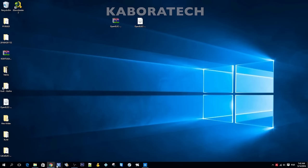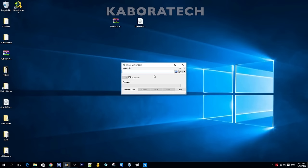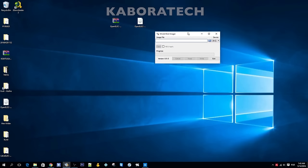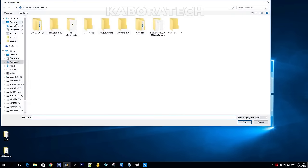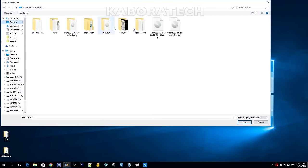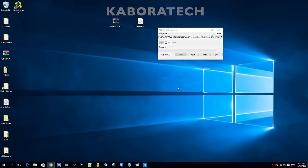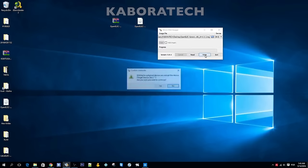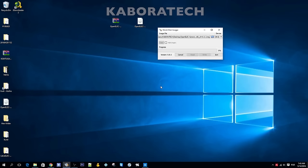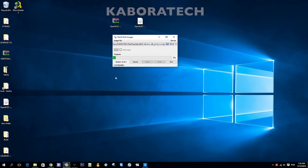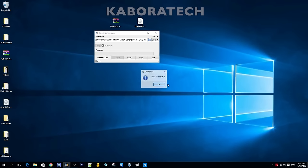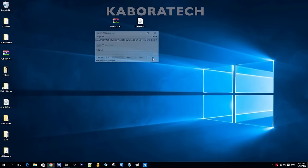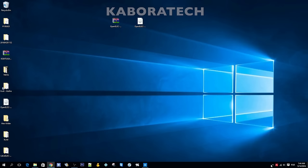Now open Win32 Disk Imager, select the image that we have downloaded, OpenELEC generic, and click open and click write. This will burn the image into the flash drive that will be the installer. I am using the black one. My final flash drive with Kodi will be the green one, the Lexar. I made the installer, now I can remove the flash drive.